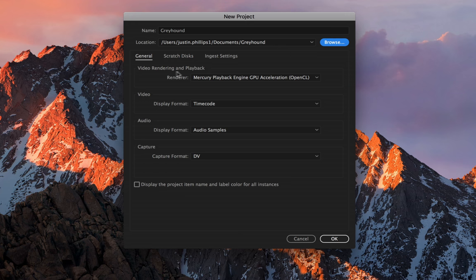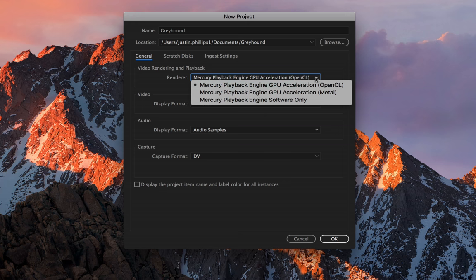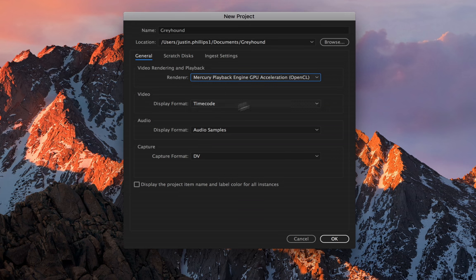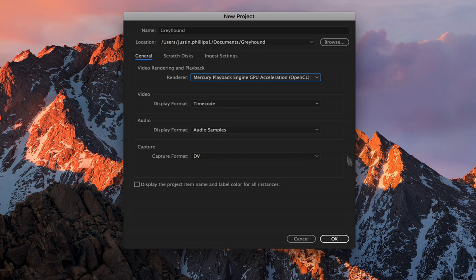The video rendering and playback, you want to keep this on the top most option. This will utilize your built-in graphics card to do all your rendering and playback. All these other options you can leave at default. They will change whenever we start adding videos in.